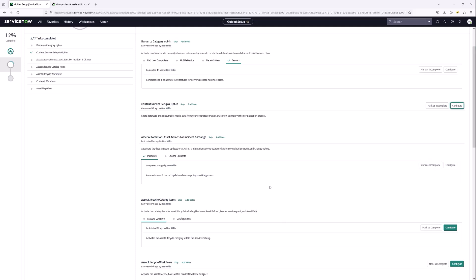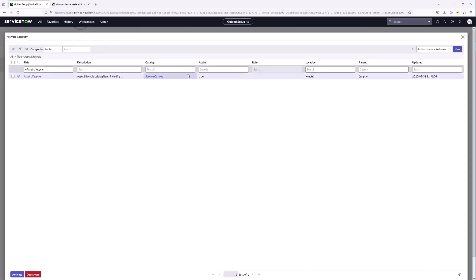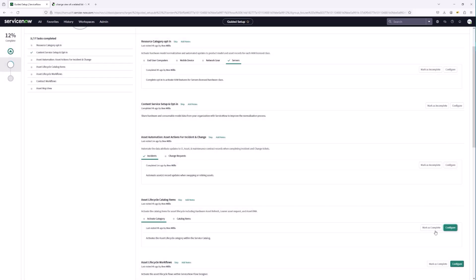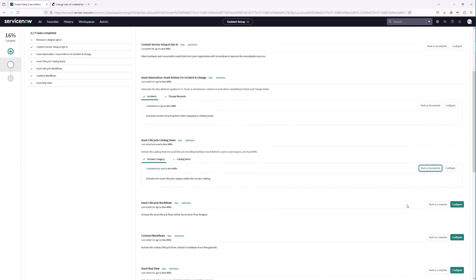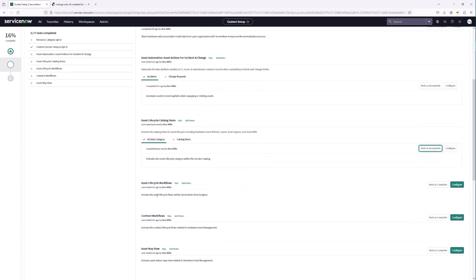Next, let's make sure we activate the catalog items for asset lifecycle — for hardware refresh, loaner asset requests, and RMAs. If we want those requests visible in the service catalog, this is where we ensure they're enabled. Let's configure and validate that it is active — it is active, so we're good. We'll close this out and mark it as complete.